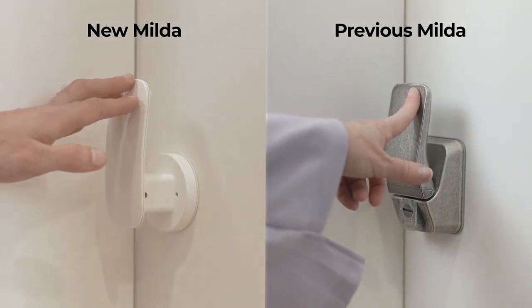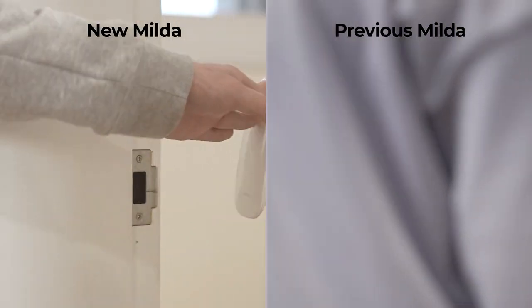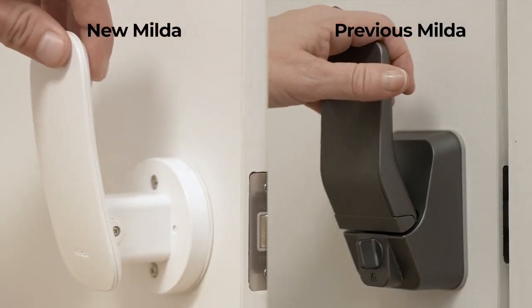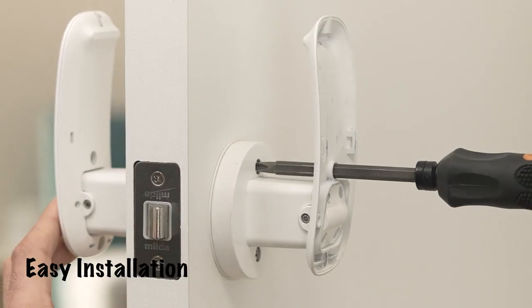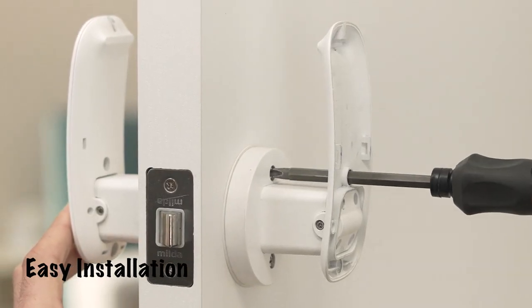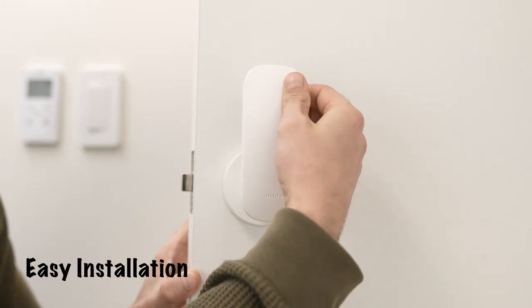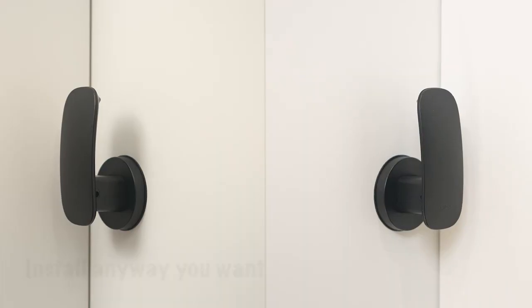Our backers told us how we can improve Milda for children and seniors. The latch and handle come pre-assembled. All you need are a few screws and you'll be done in just a few minutes.